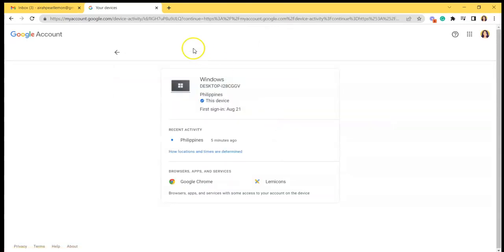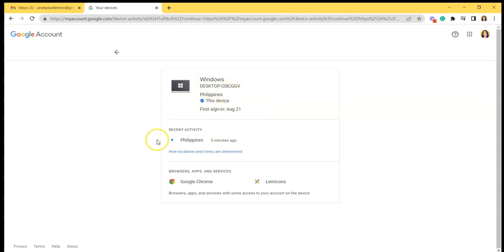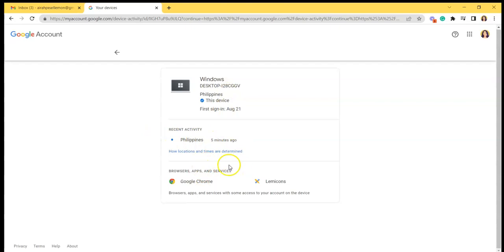If you click this one, you can see your first sign in, the country that it is currently signed into, the recent activity, and the browsers, apps, and services used in that device.